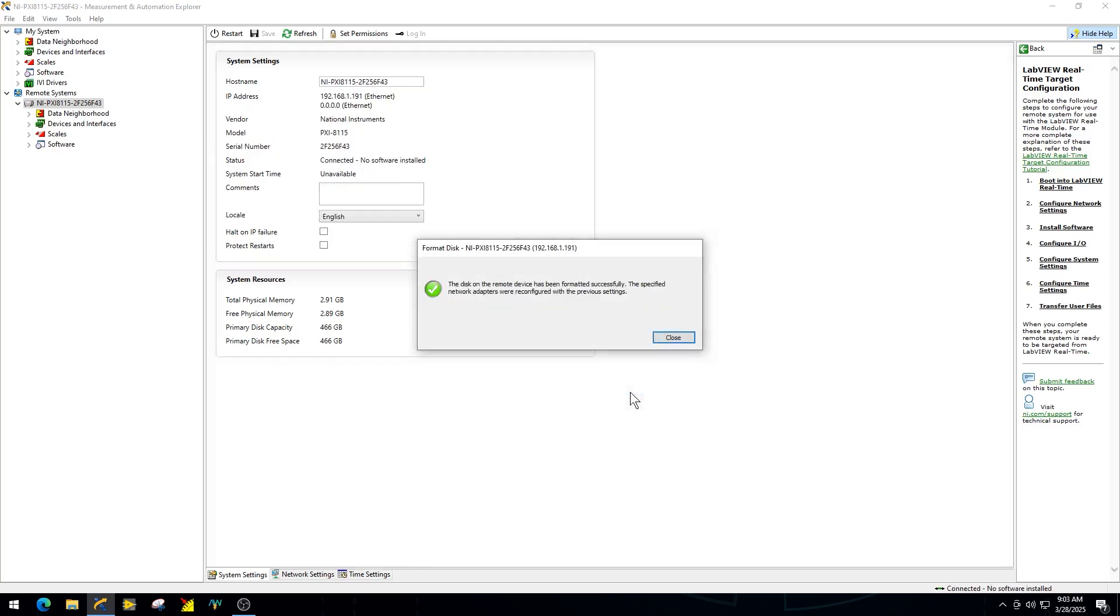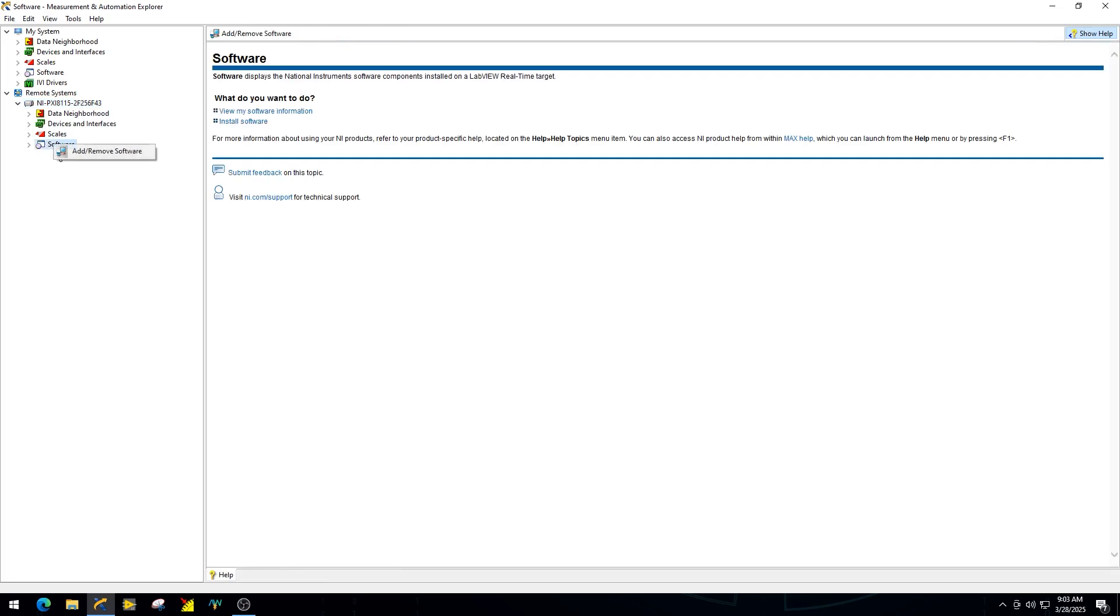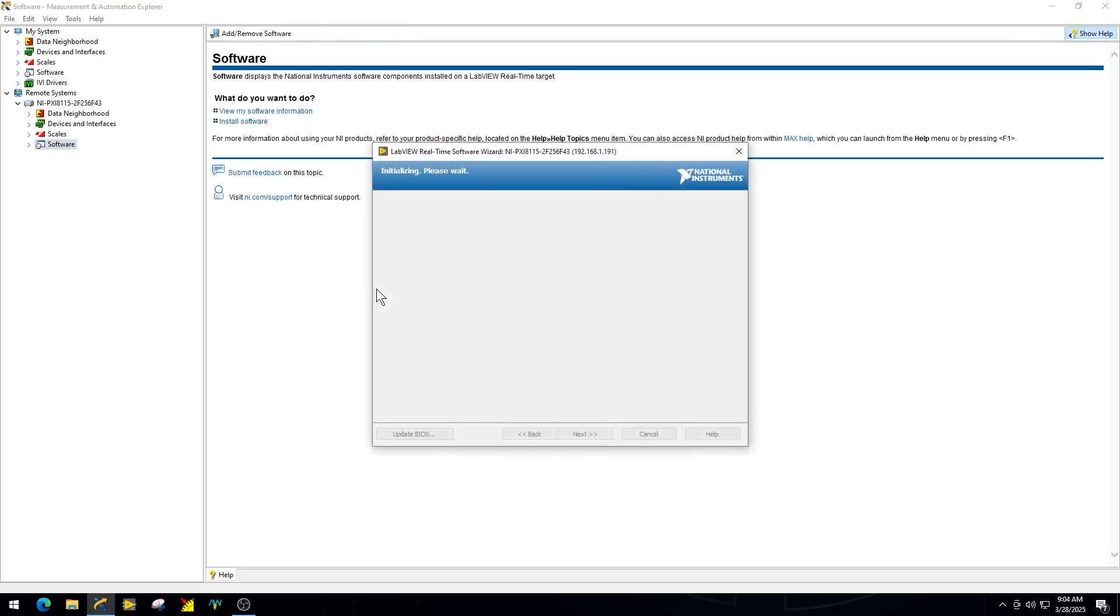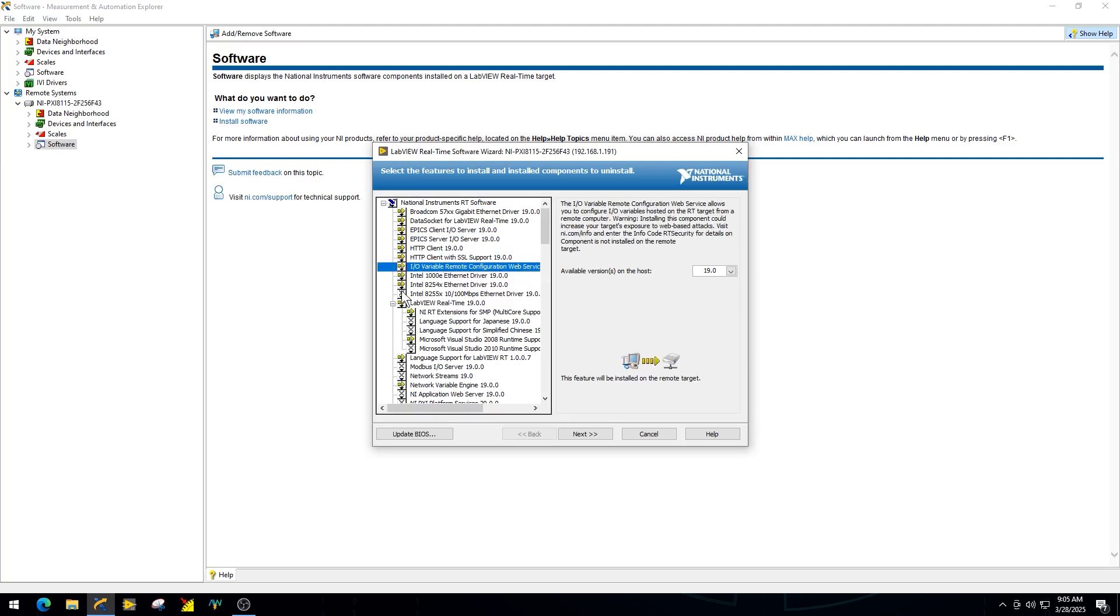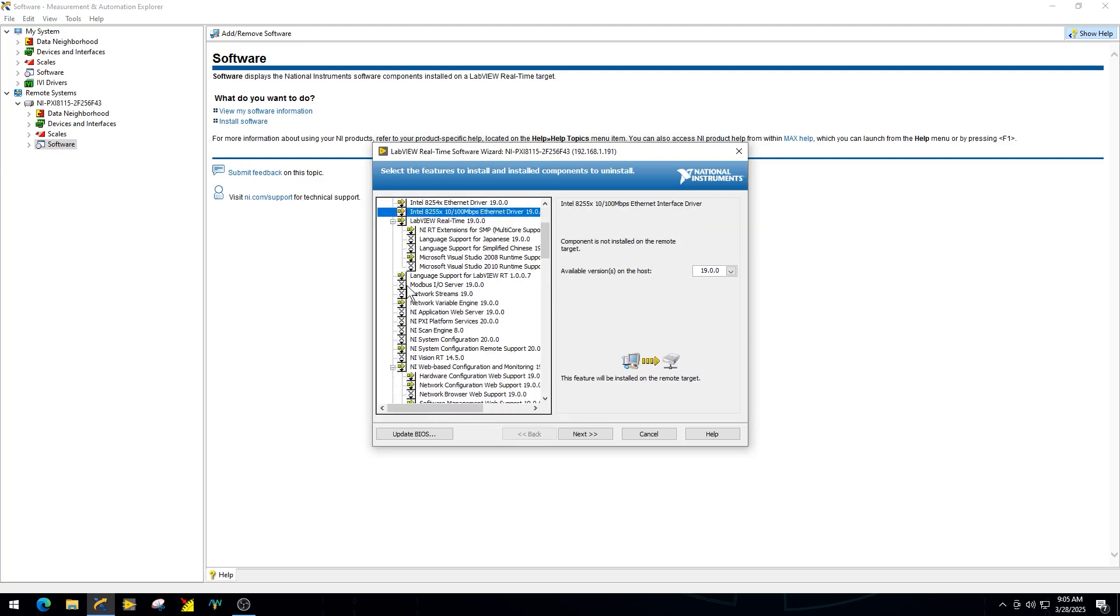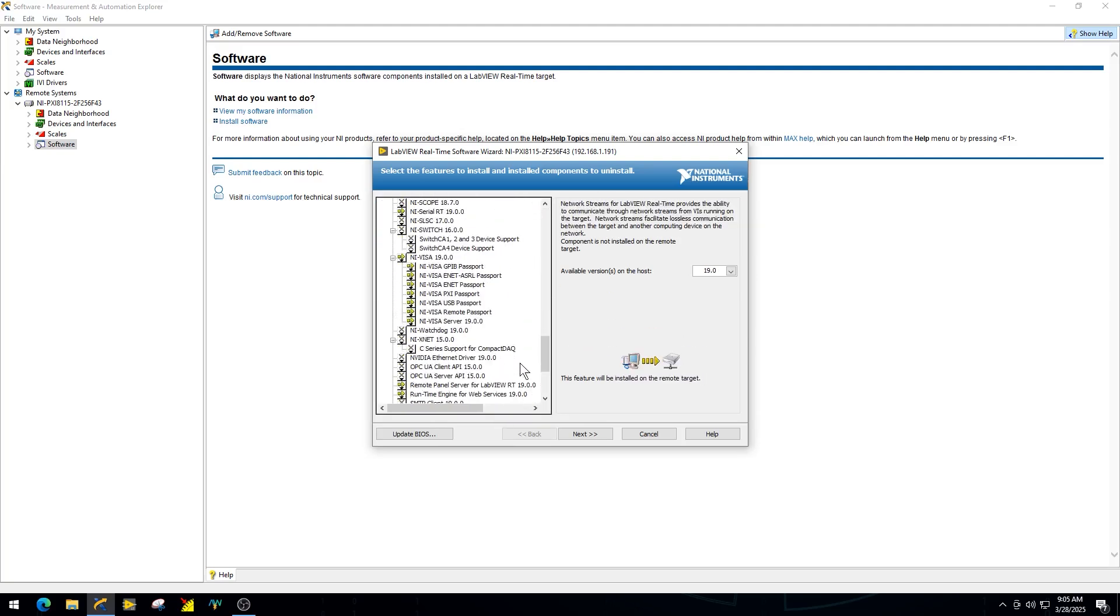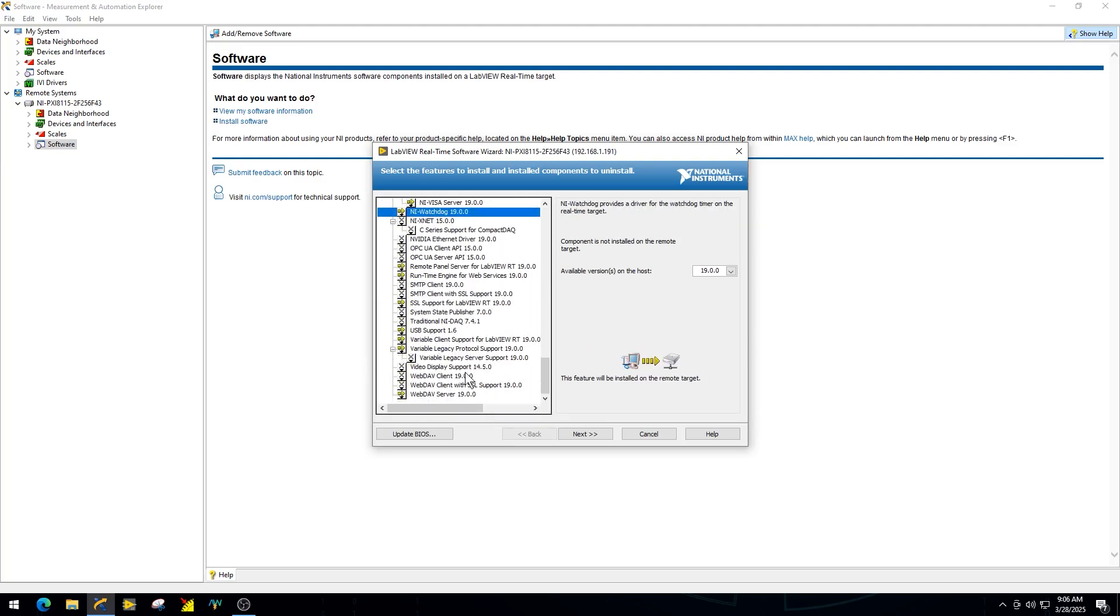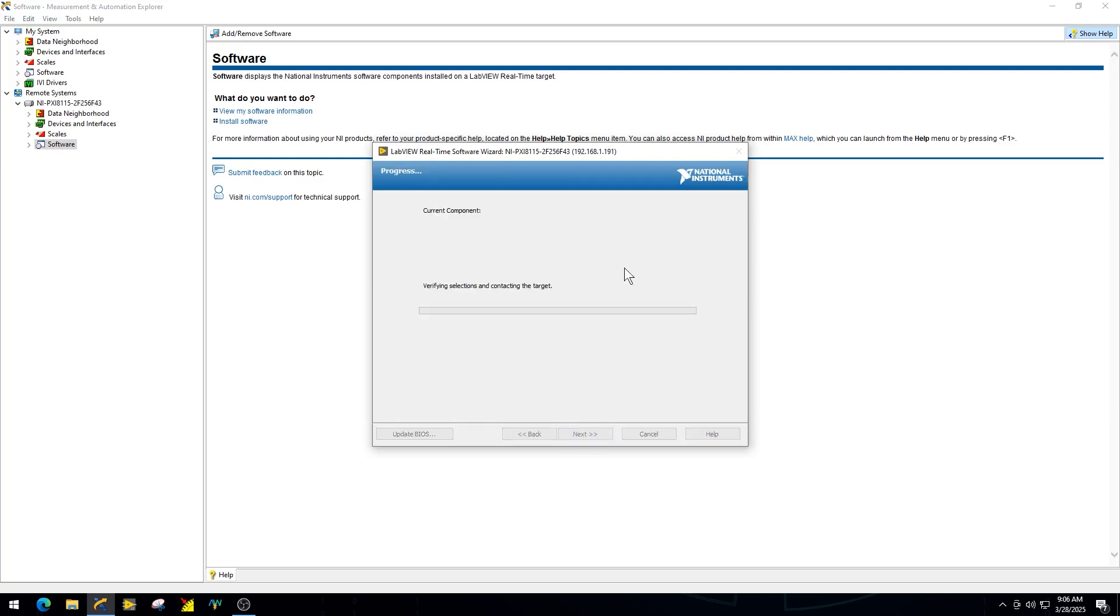Once that finishes, right-click Software under the PXI 8.1.1.5 in the Remote Systems. Choose any software or features that you will need for your system. In this example, we are going to download all the 19.0 versions. NI Max will proceed to download and install the real-time image onto the PXI controller. This process may take several minutes to complete.